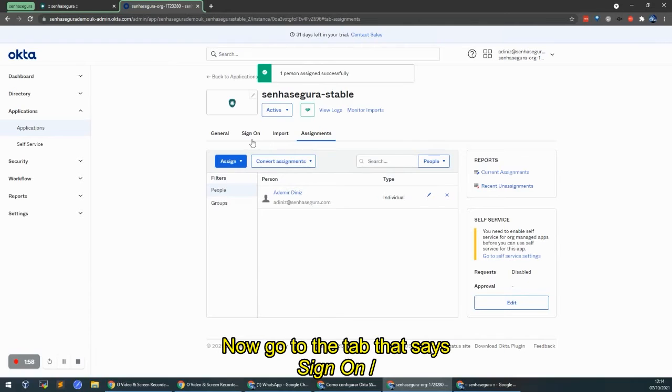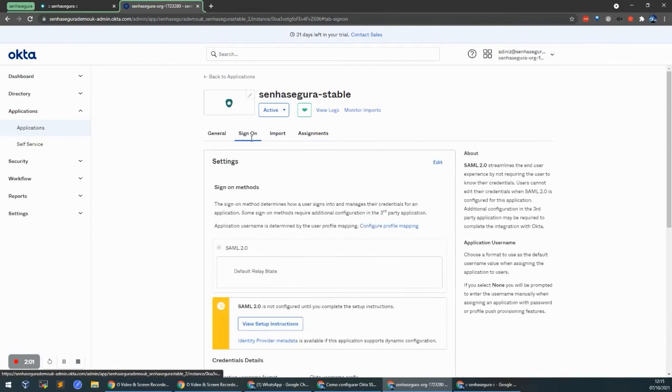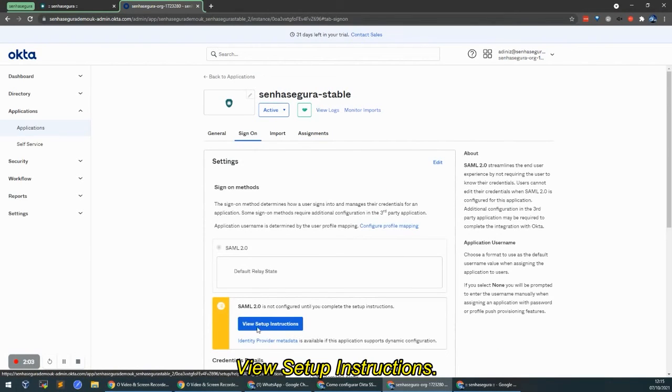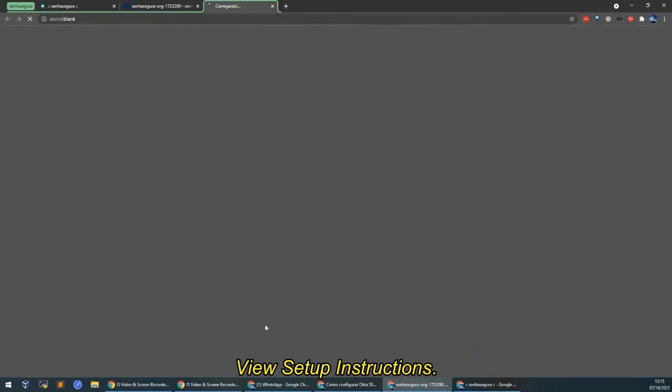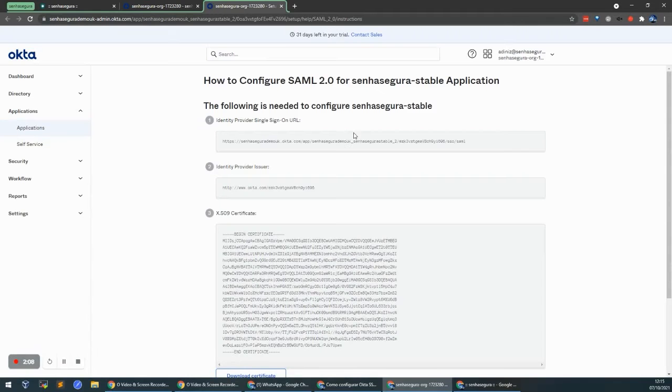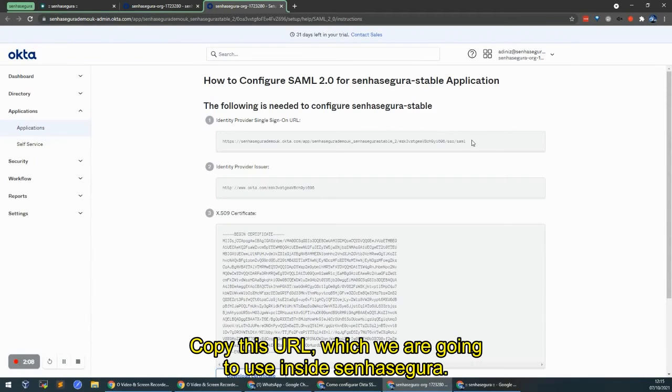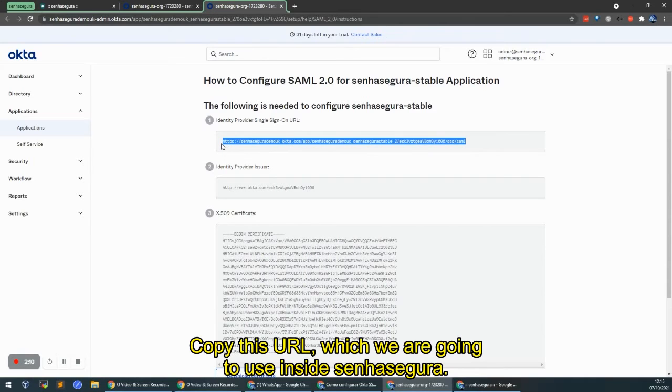Now go to the tab that says Sign On, View Setup Instructions. Here I'm going to copy this URL, which we are going to use inside Senhasegura.